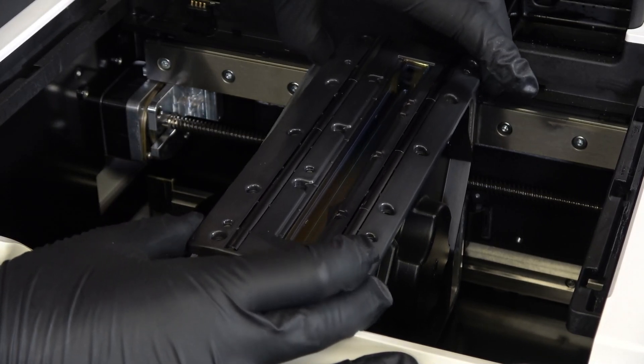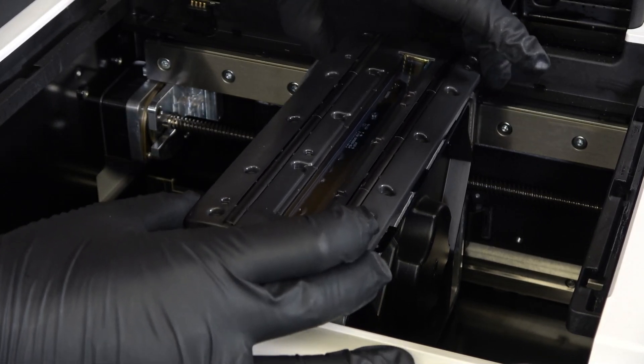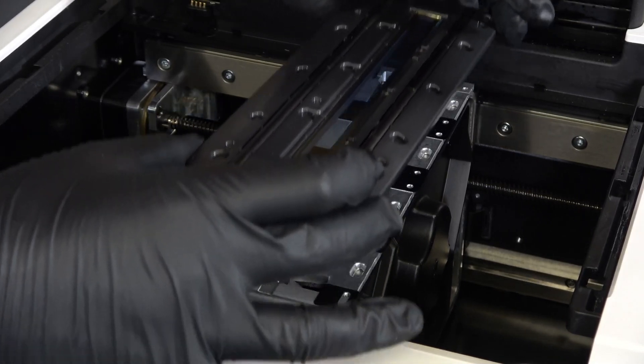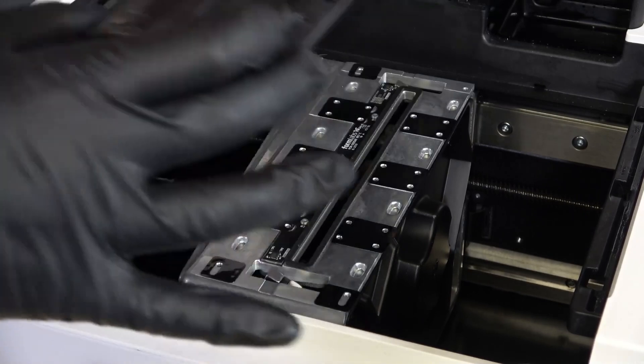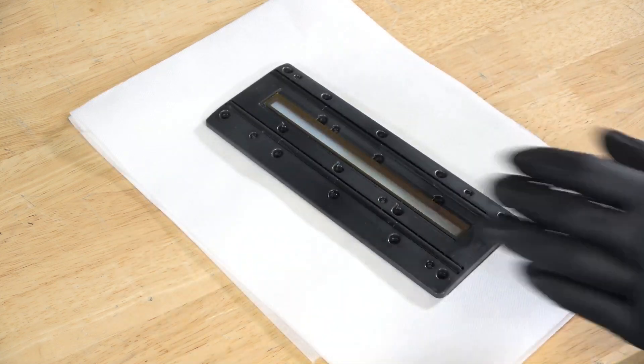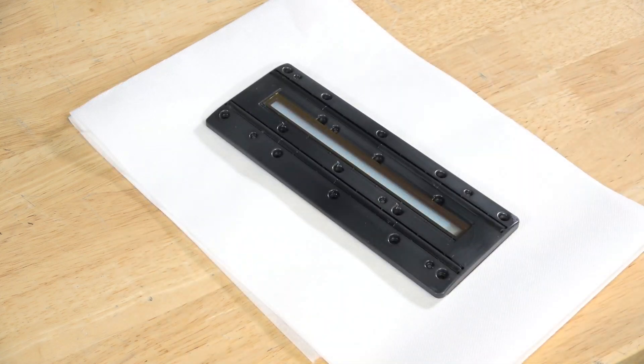Carefully lift each edge of the roller holder to separate it from the LPU housing. Once the roller holder is free, lift the roller holder vertically away from the LPU housing. Quickly place the roller holder onto the paper towels to prevent any remaining resin from dripping into the printer.